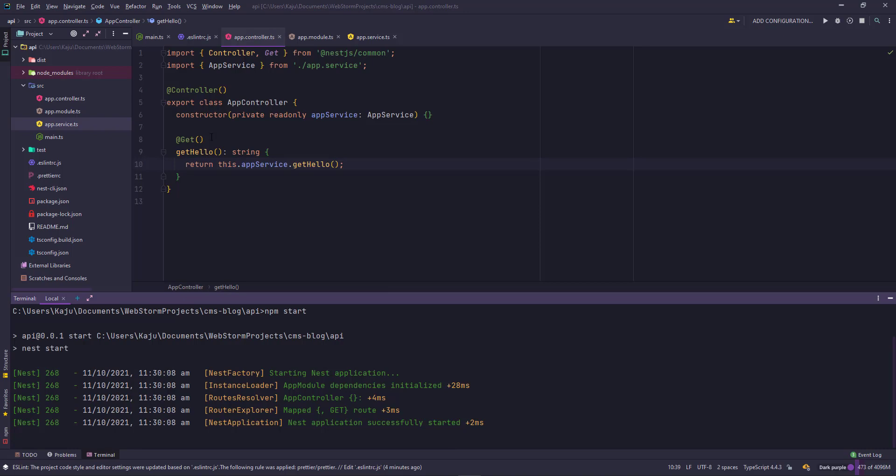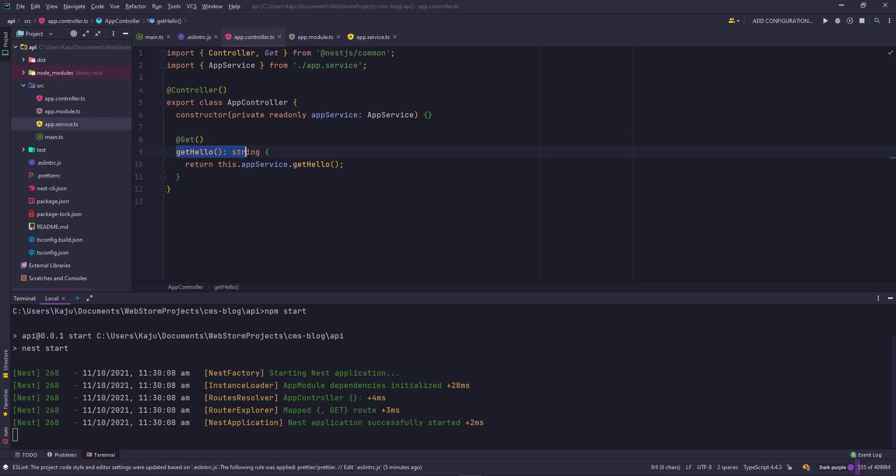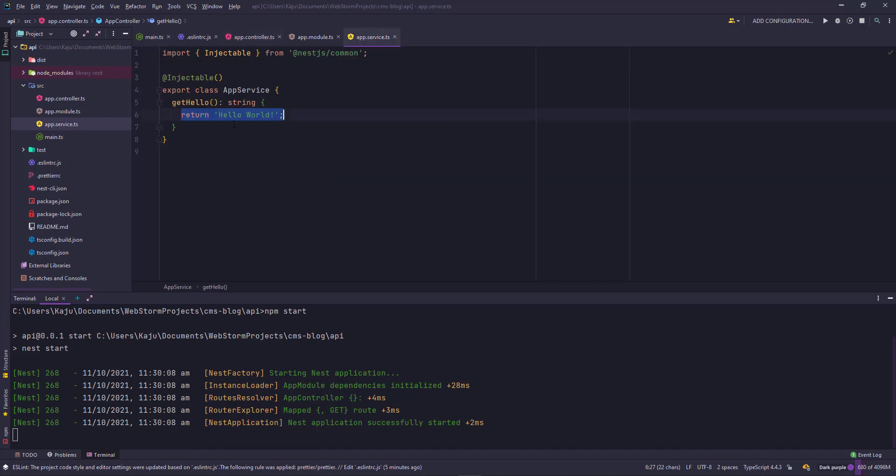This is coming from our controller. When you hit the URL, it goes to the controller here. The controller checks for a get method or a get request here. This is marked as get, so this method will be called. This method in turn is calling the get hello function which is present in the app service. And here we're getting hello world. Let's change it to hello nest.js.